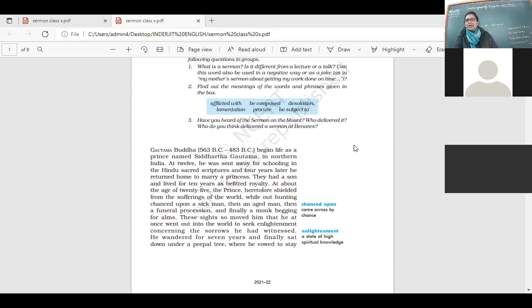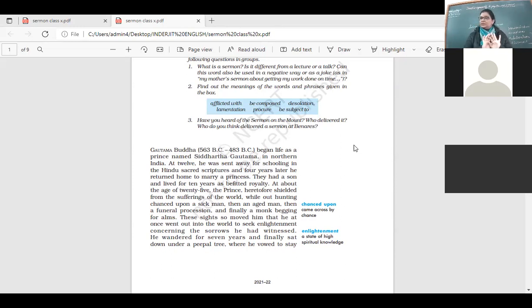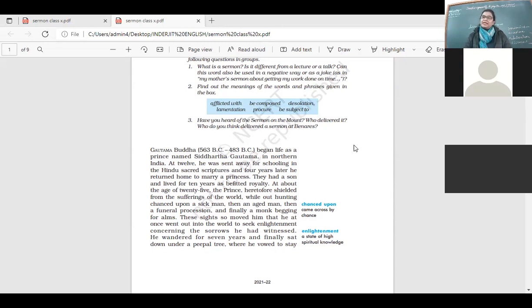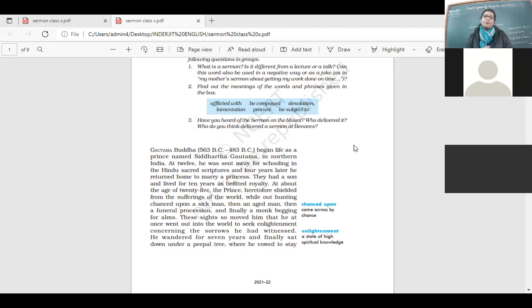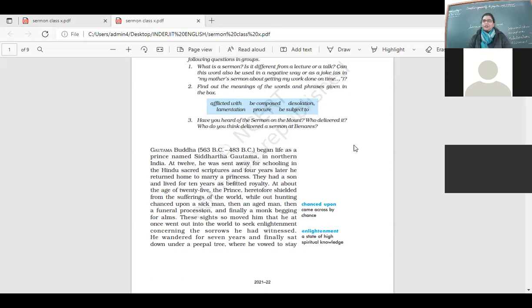So he was living a happy life, he went to the gurukul, he got his education, married a princess, he enjoyed his life as a prince, as a royal. But then, once at the age of 25, when he was outside - and you know how princes and people there from the royalty are shielded from the rest of the world - they really don't know what is suffering. They don't realize what are the problems in the outside world.